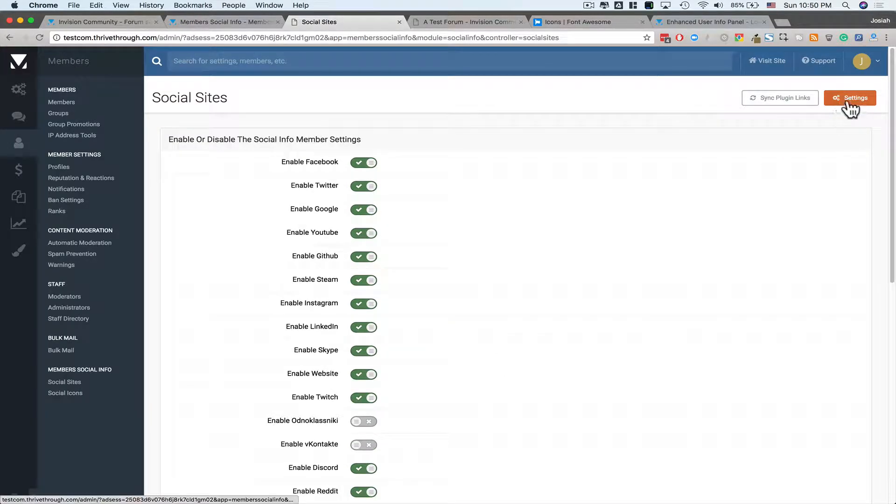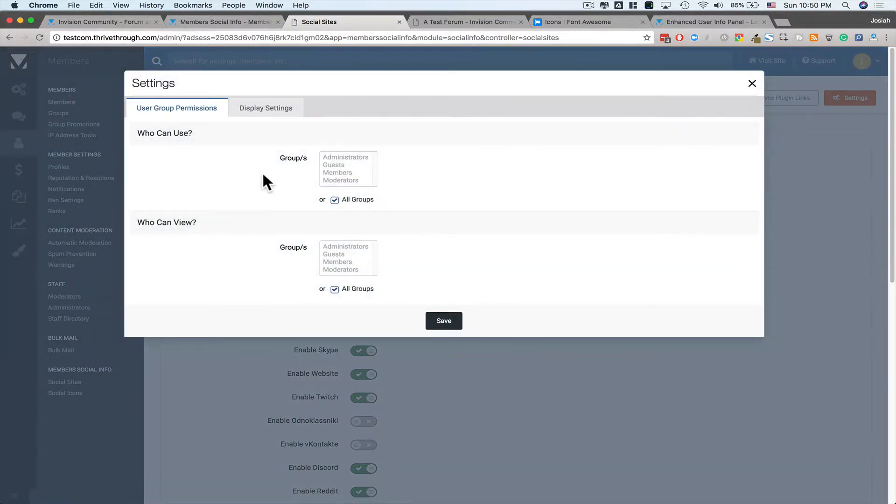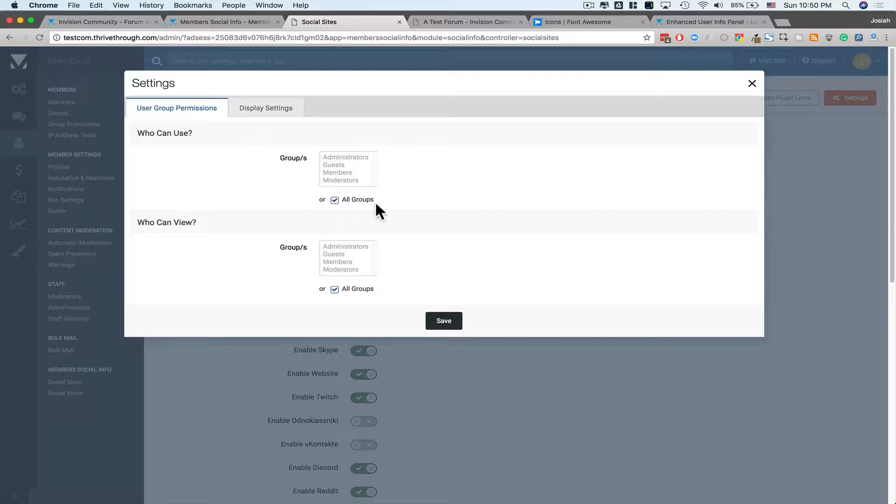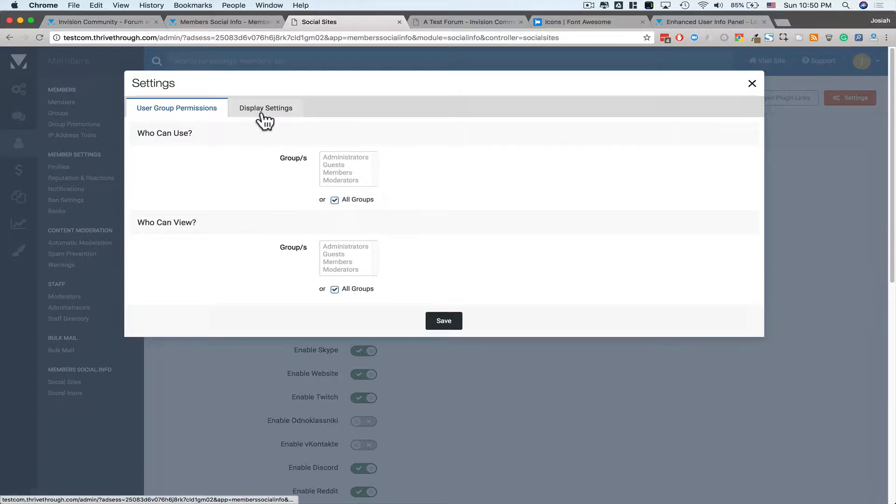Now up on the top right, you'll see a Settings option. From here, you can choose which groups of users can use the social icons, and which groups of users can see the social icons that these users are using.